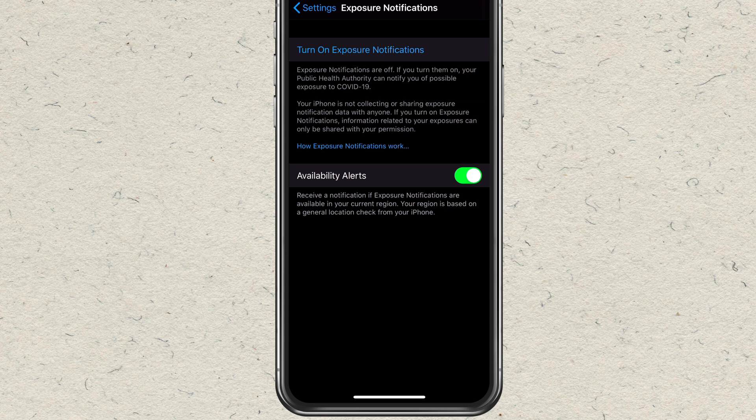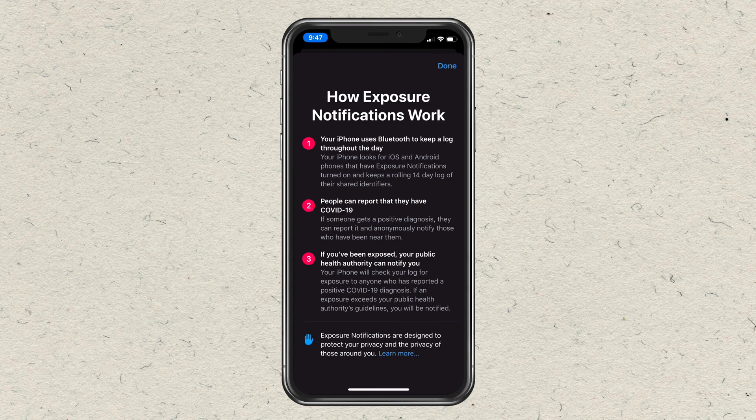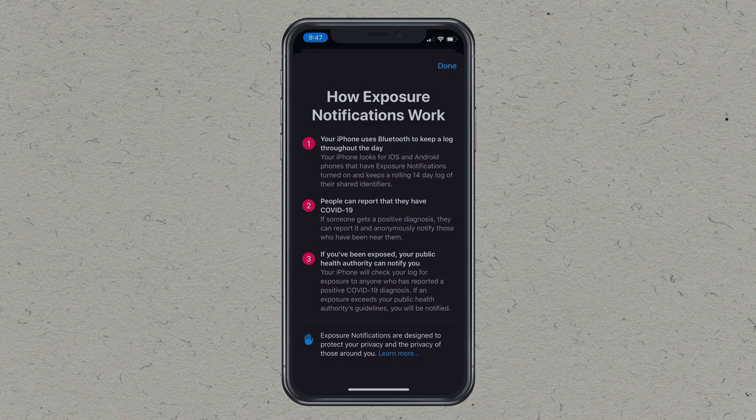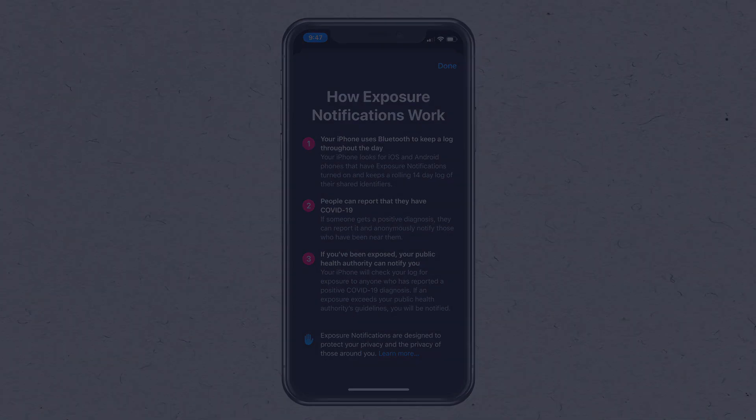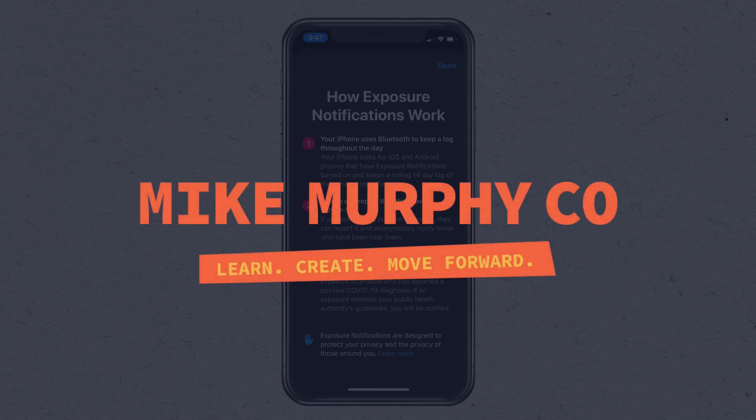Exposure notifications are available on both iOS and Android devices. And that is how you turn on exposure notifications on an iOS device. My name is Mike Murphy — stay well and cheers.